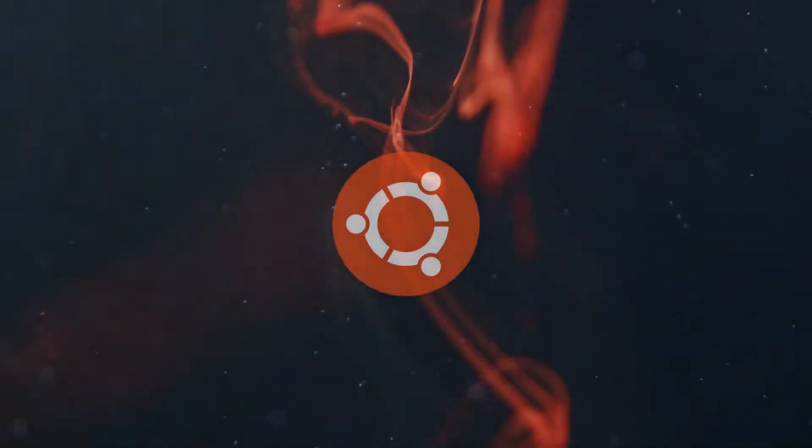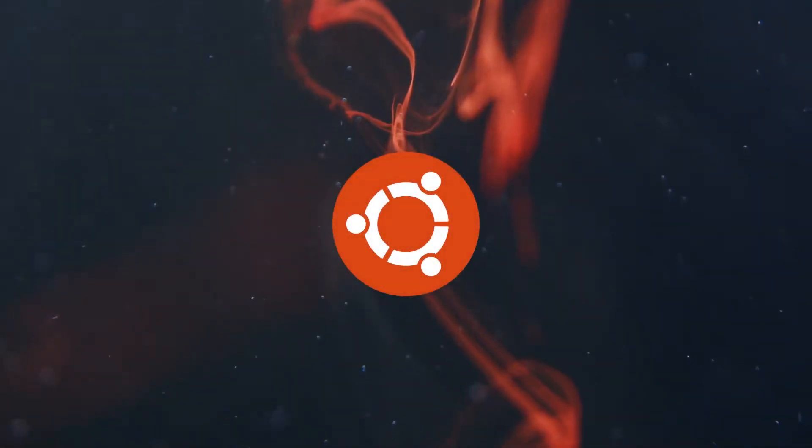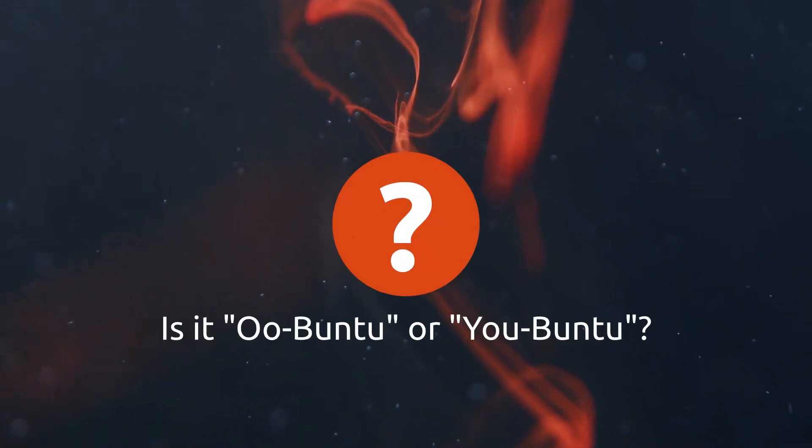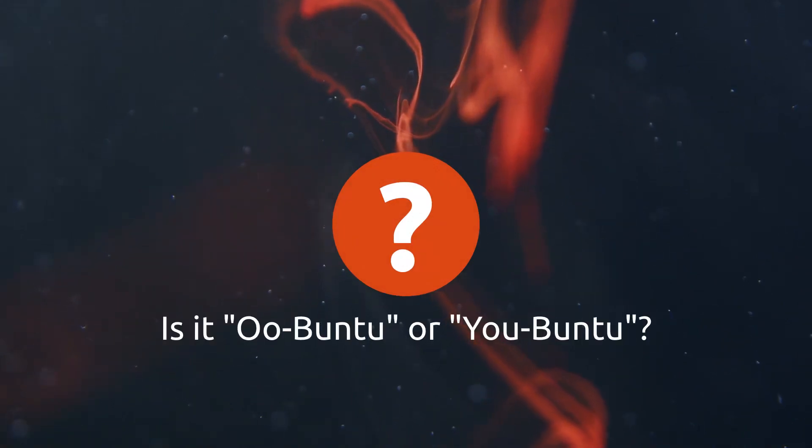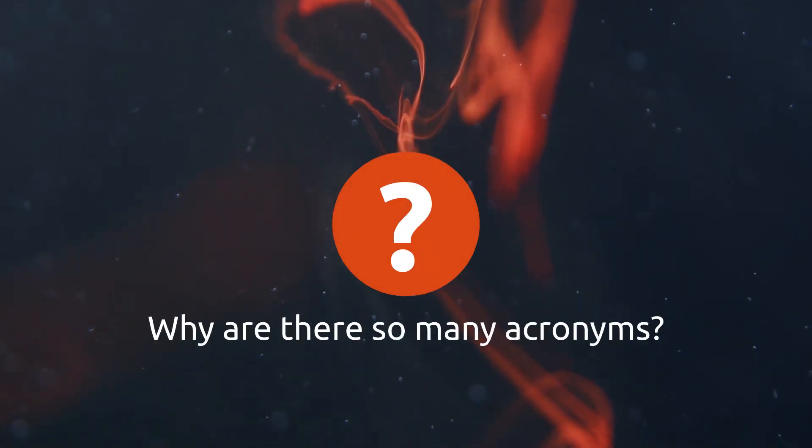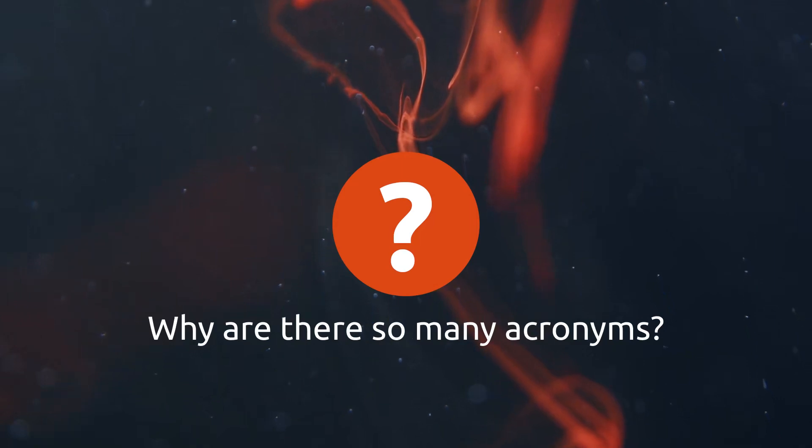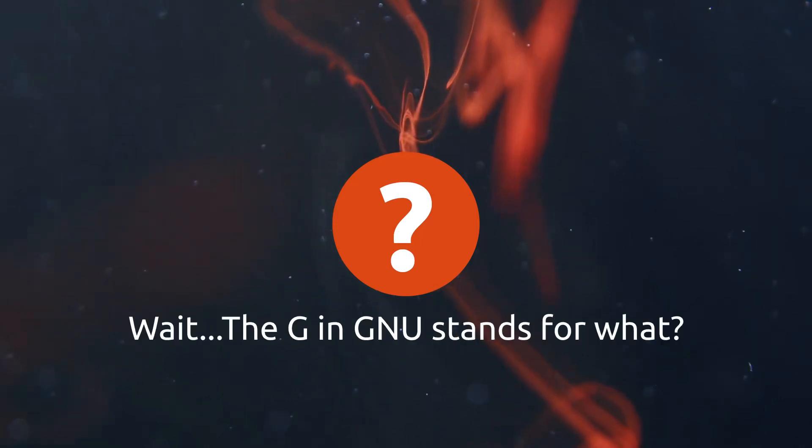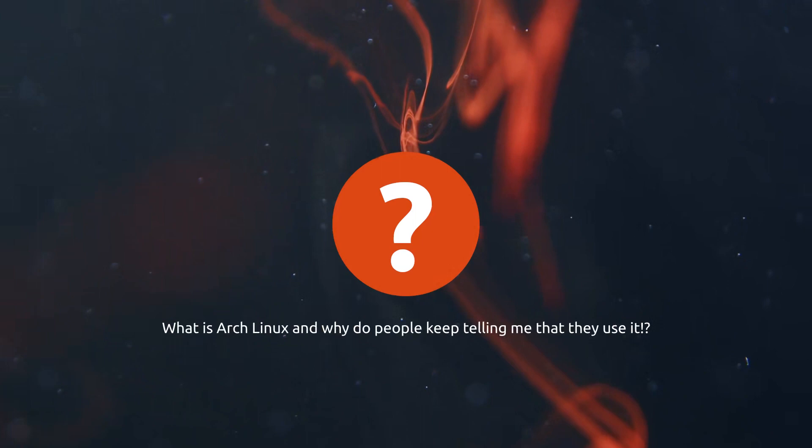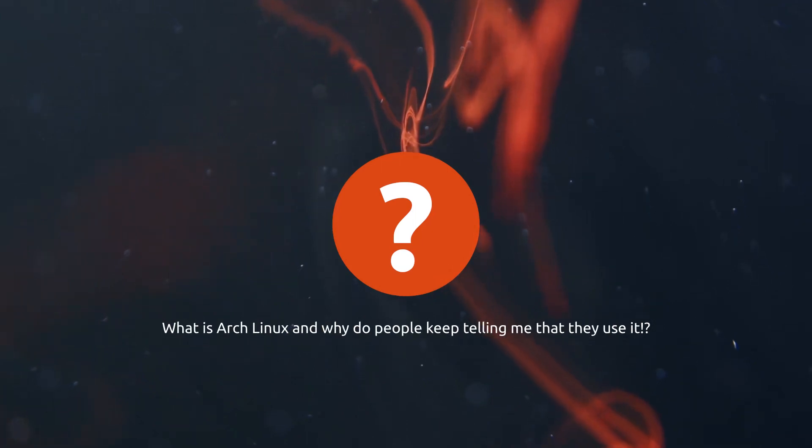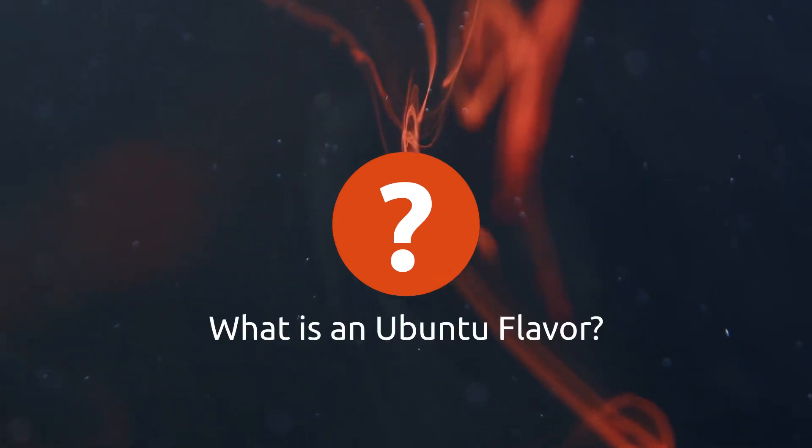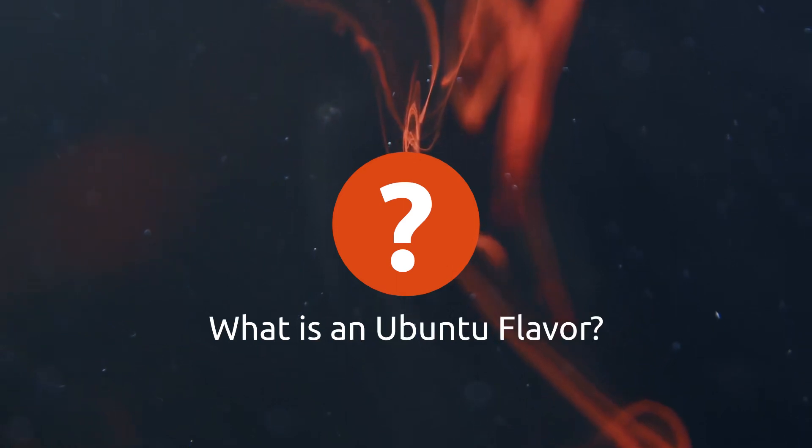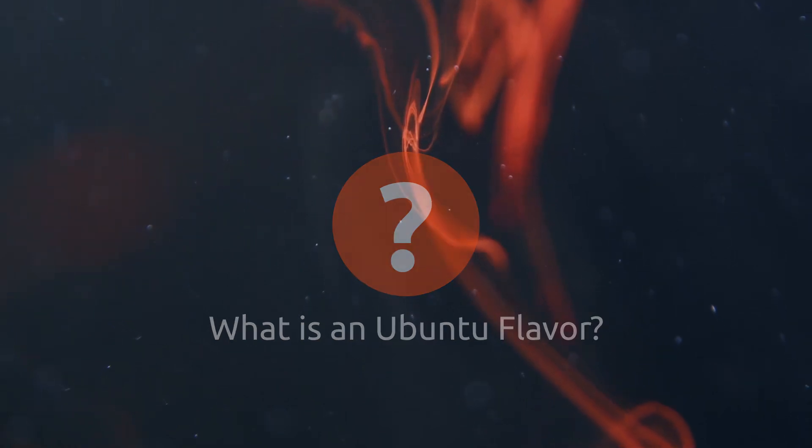If you're new to the world of Ubuntu, you may have some questions like is it Ubuntu or Ubuntu? Why do you Linux people have so many acronyms? Is it apt or apt-get? Wait, the G in GNU stands for what? Arch Linux, and why do people keep telling me that they use it? But for the topic of this video, what is an Ubuntu flavor and how is it different from a distro?